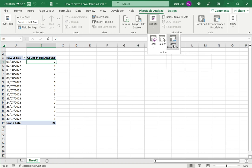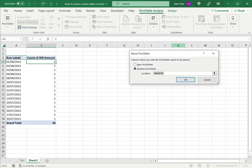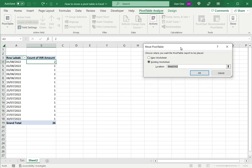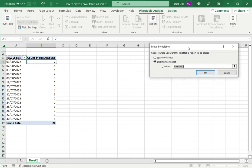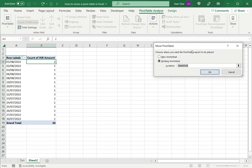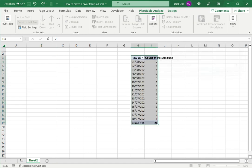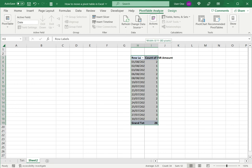I will select that and then Excel asks me where I want it moved to. Right now I want to move it within the same sheet, so I'll say existing worksheet and I just need to select another location. I'll select a cell in column H and then say OK and the pivot table's moved.